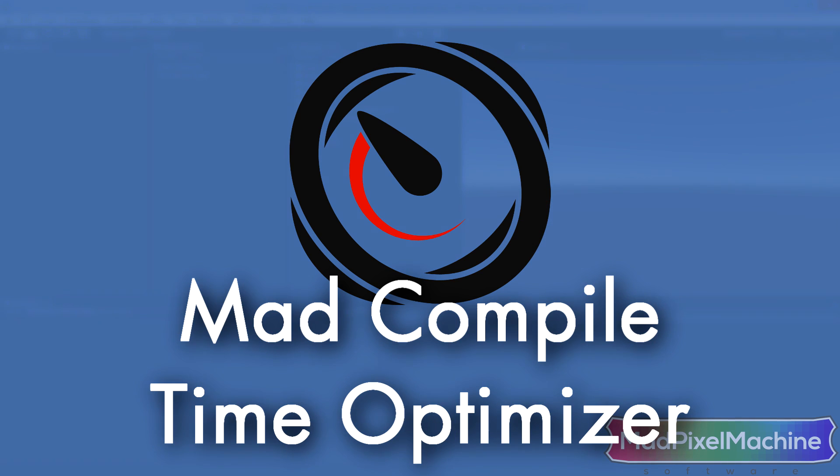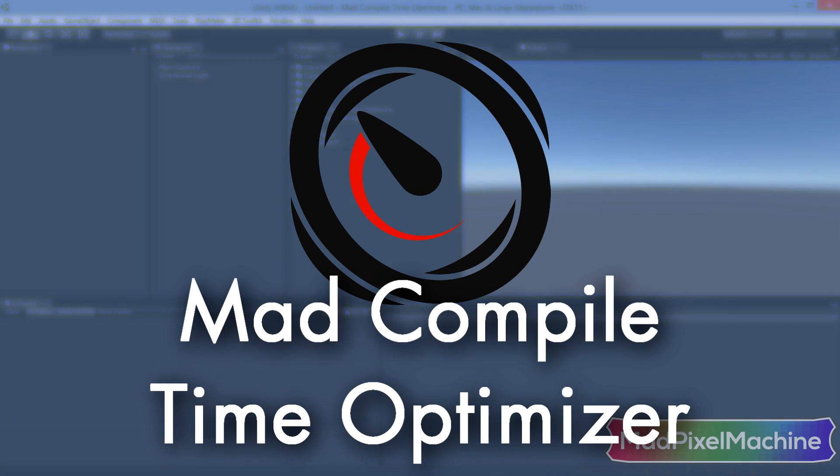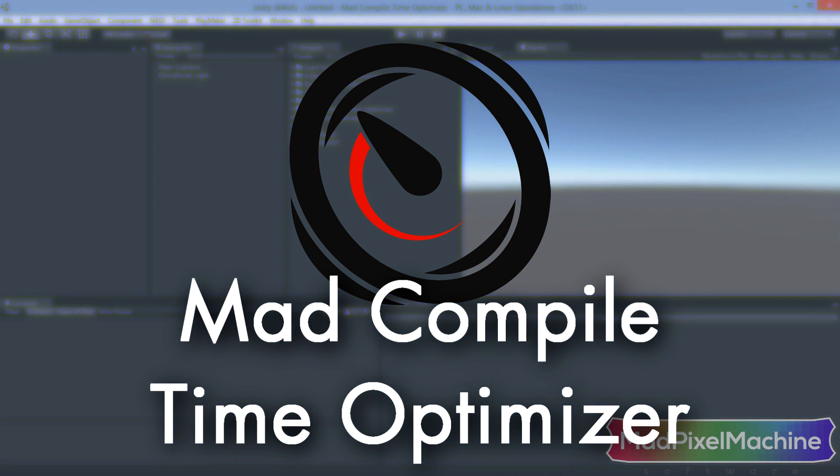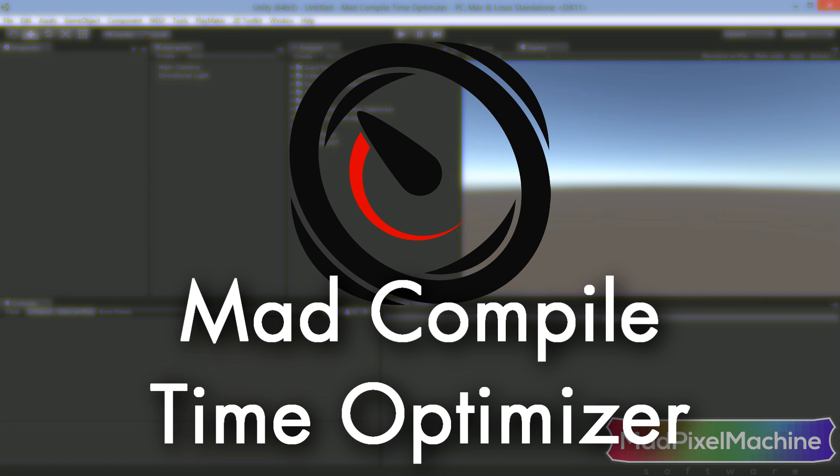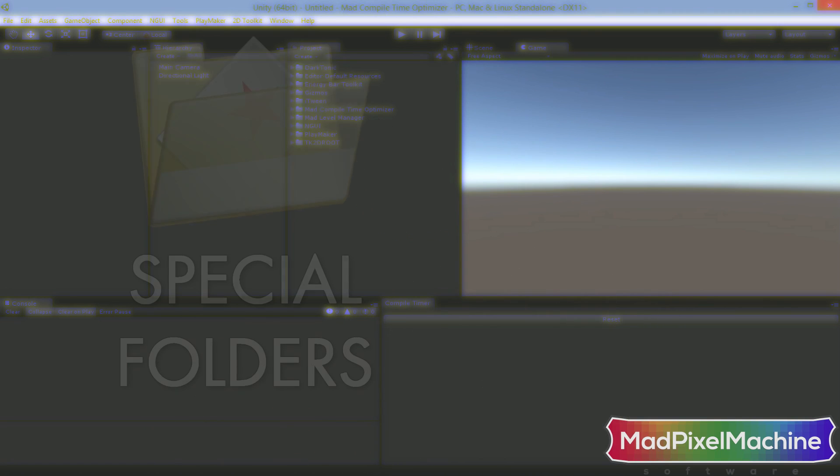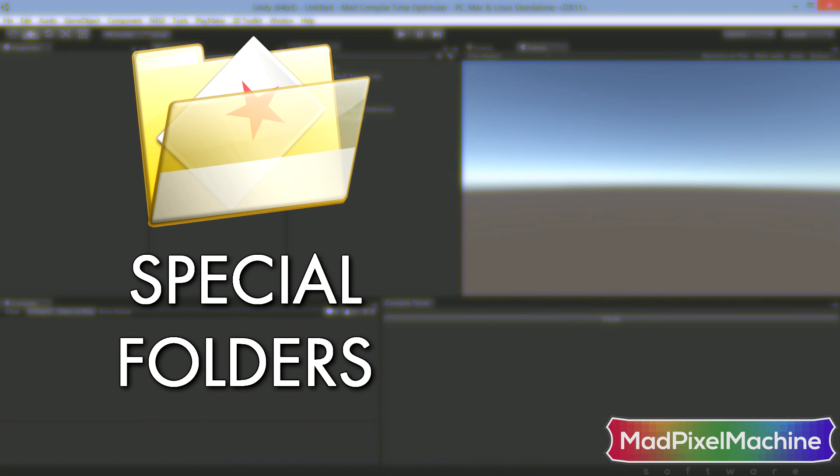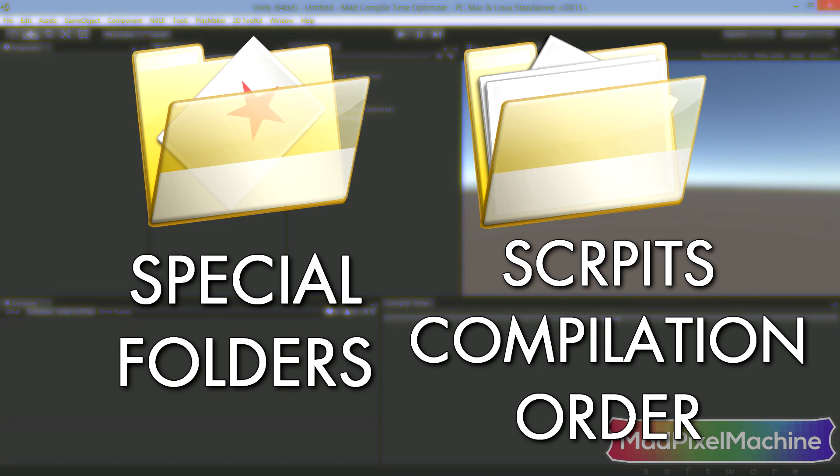Mad Compile Time Optimizer is a tool to optimize your project's compile times by reorganizing third-party assets. It takes advantage of Unity 3D Special Folders and Script Compilation Order. If you want to know more about this matter, please see the video description where you can find a URL to a documentation page which describes it in detail.